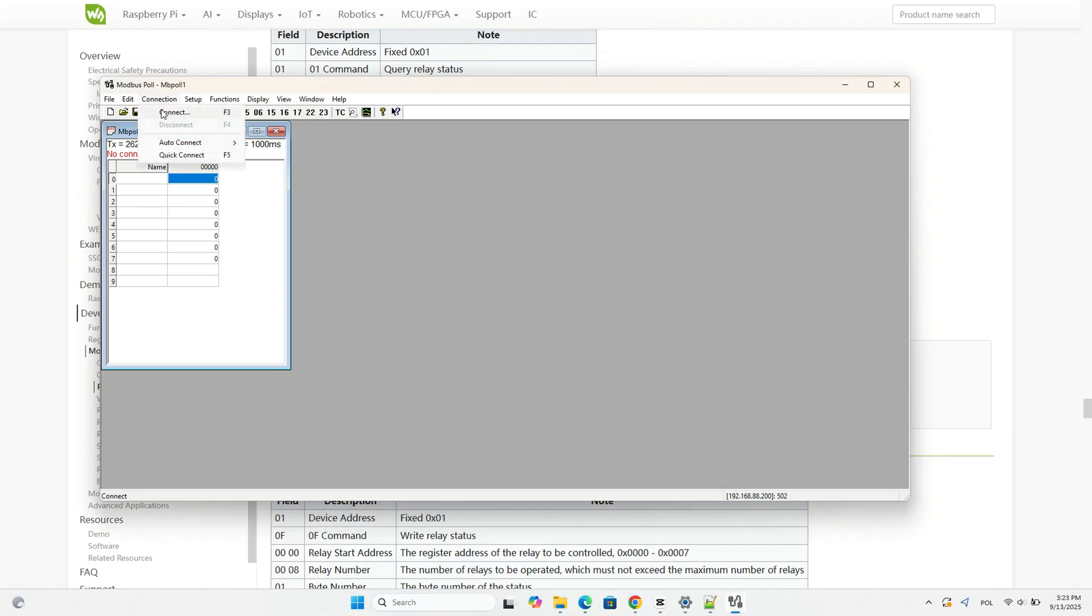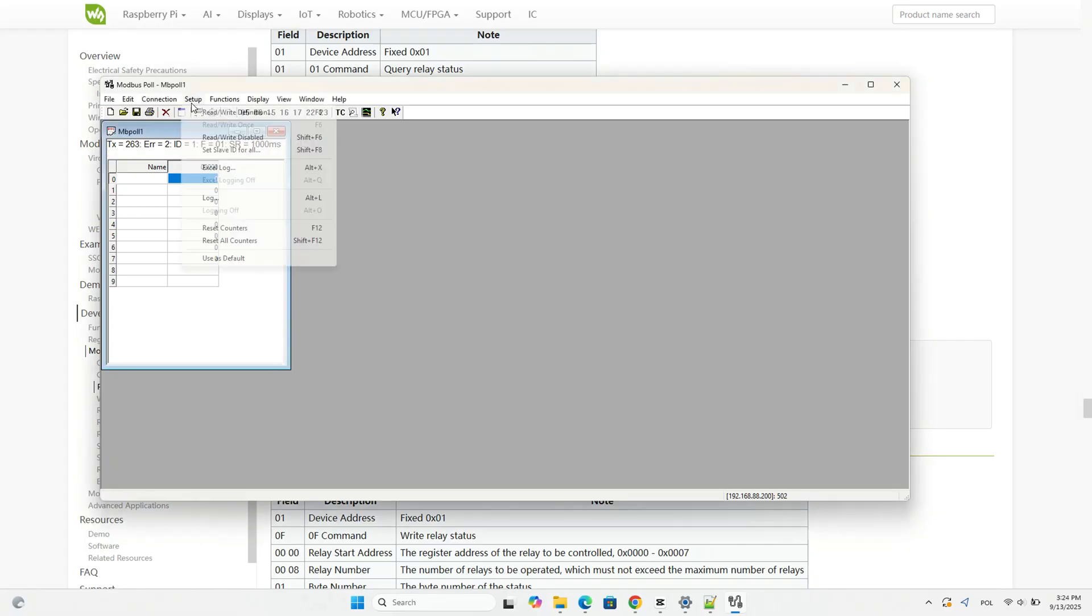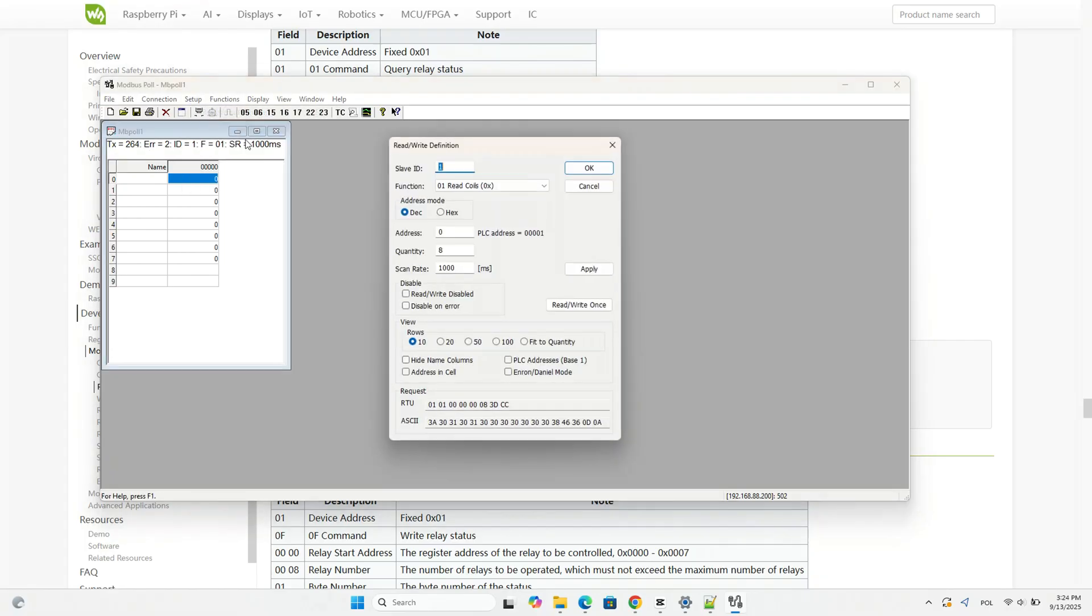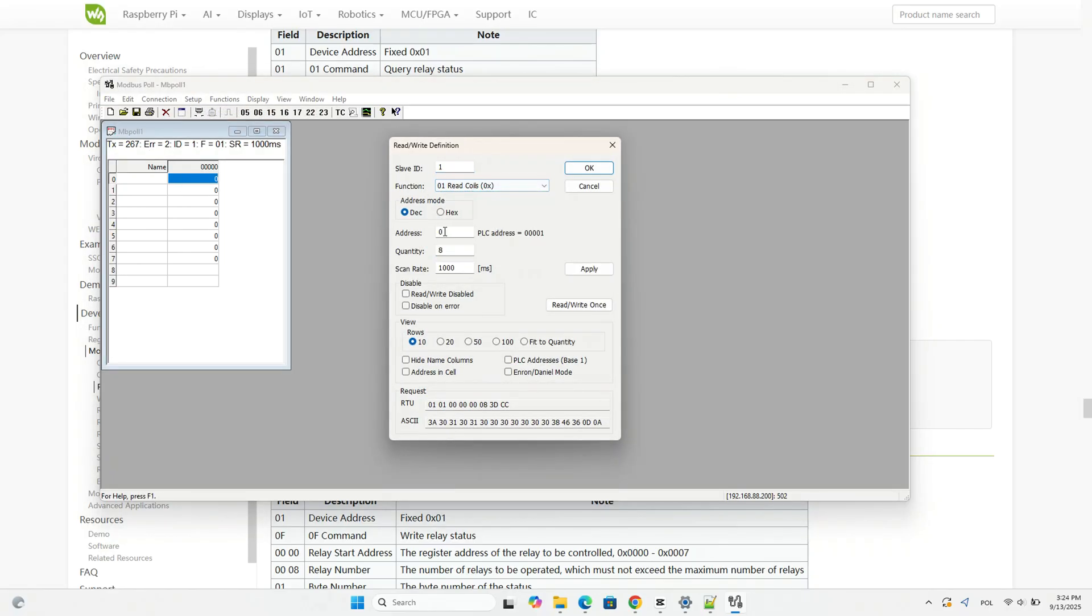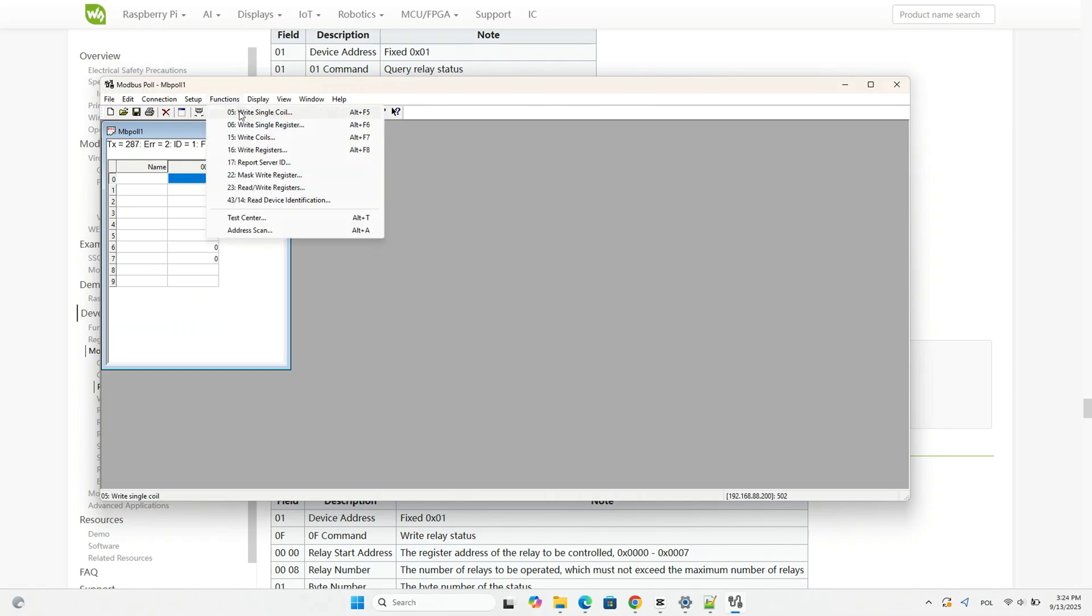To check if everything is working correctly, we can use Modbus Poll first. Select the previously defined IP address and port 502, then choose to read the relay status using function 0x01, set the address to 0 and read the next 8 registers.